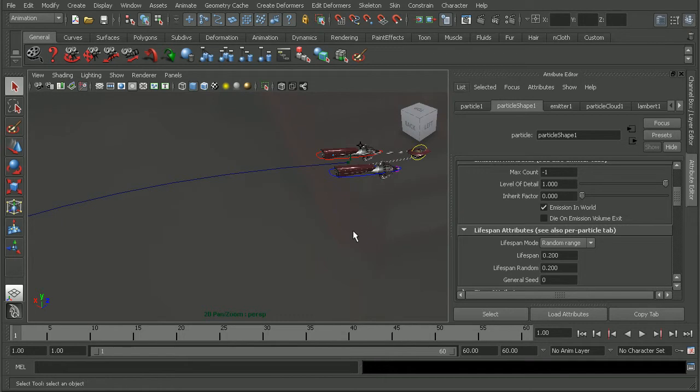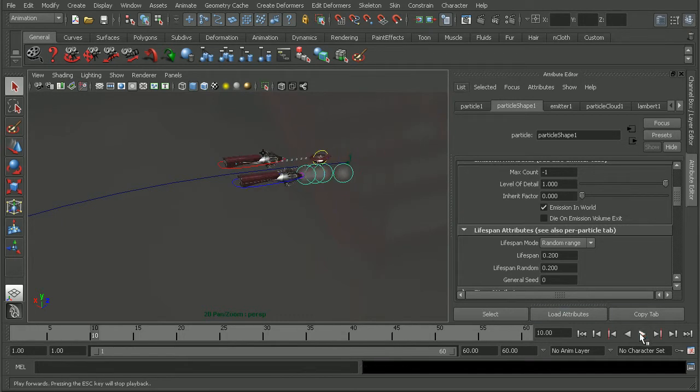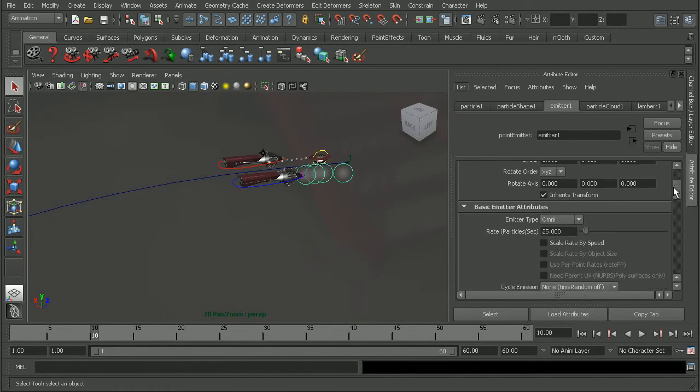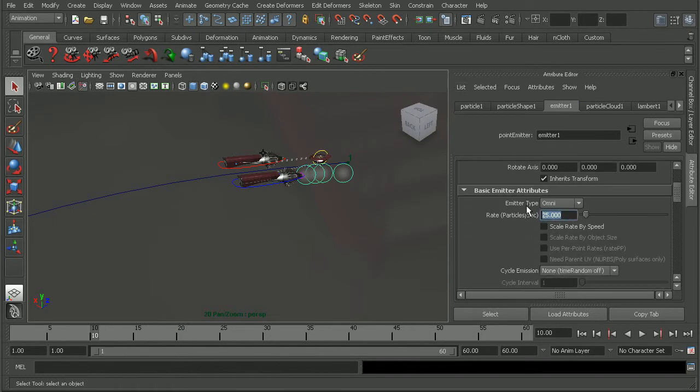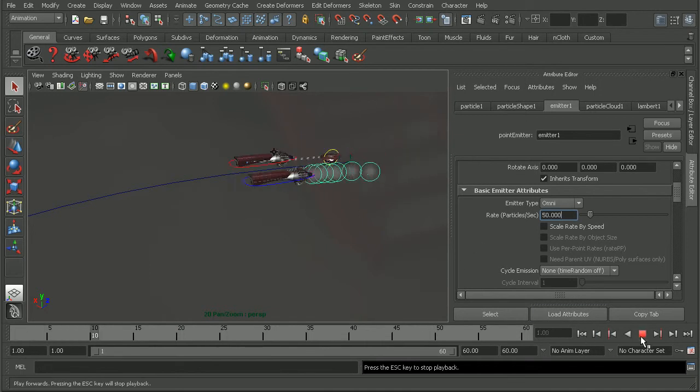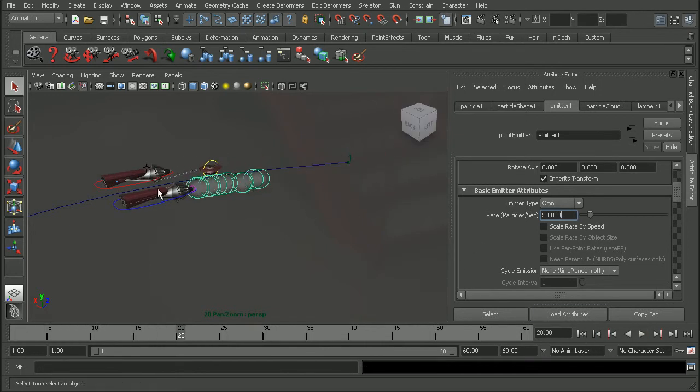Now the next thing I'd like to do would be to maybe increase the number of particles. To do that, we're going to come into our emitter. And I'll just say, set it to 50 or twice the default amount. Okay, so if we were to play this back, we're getting quite a few more particles in here.